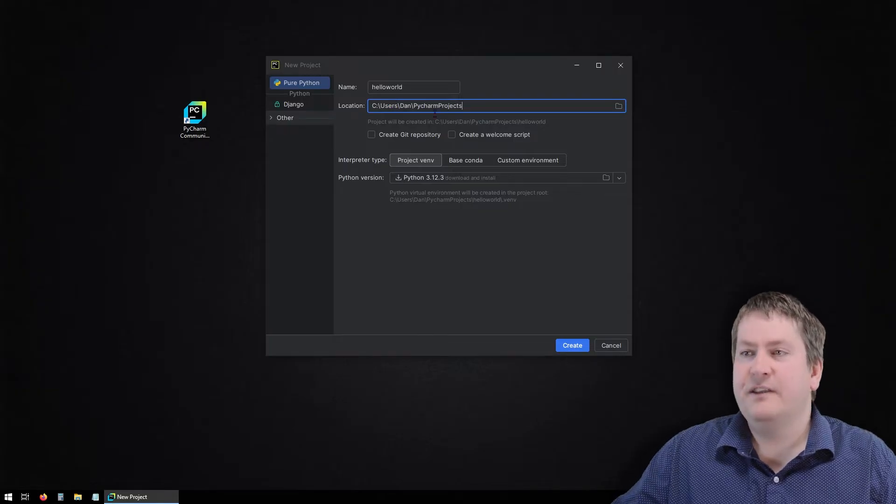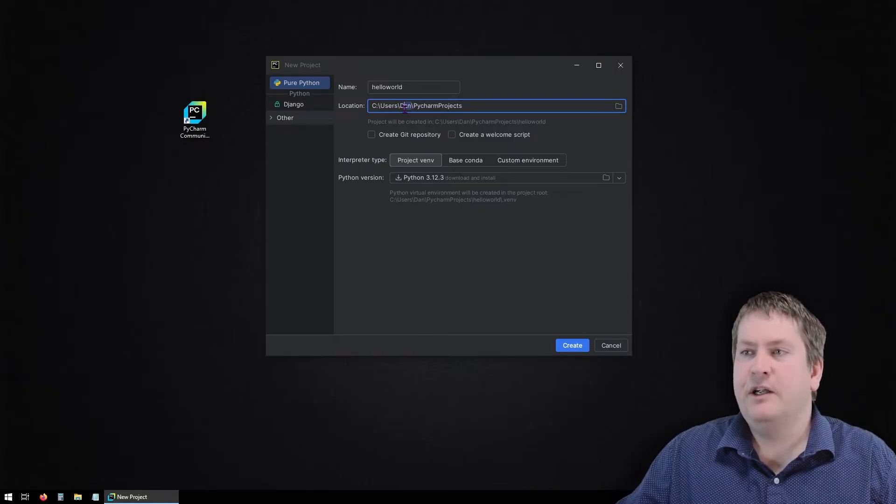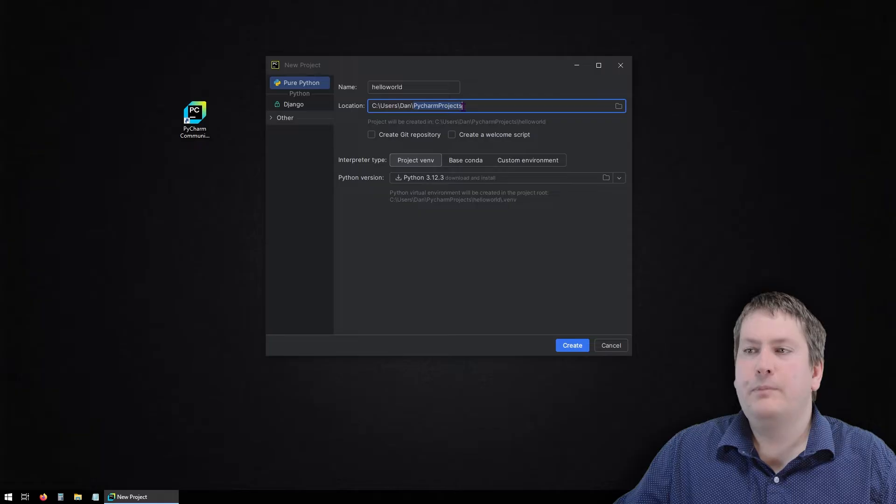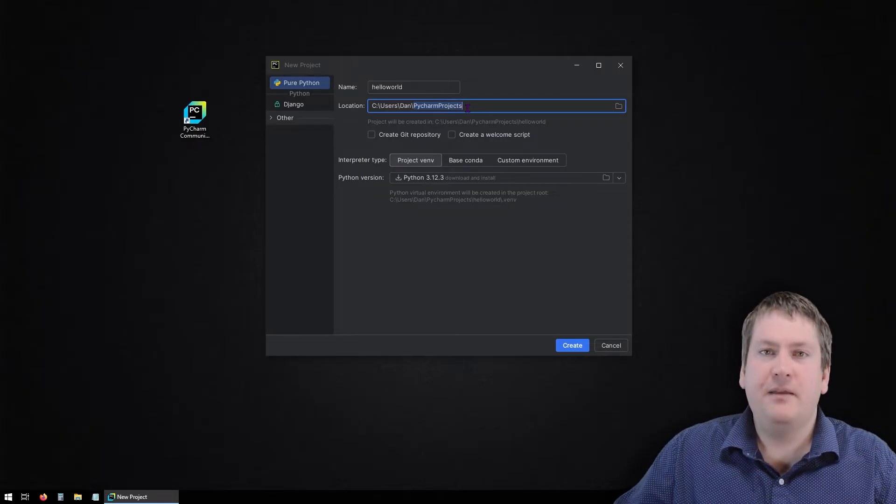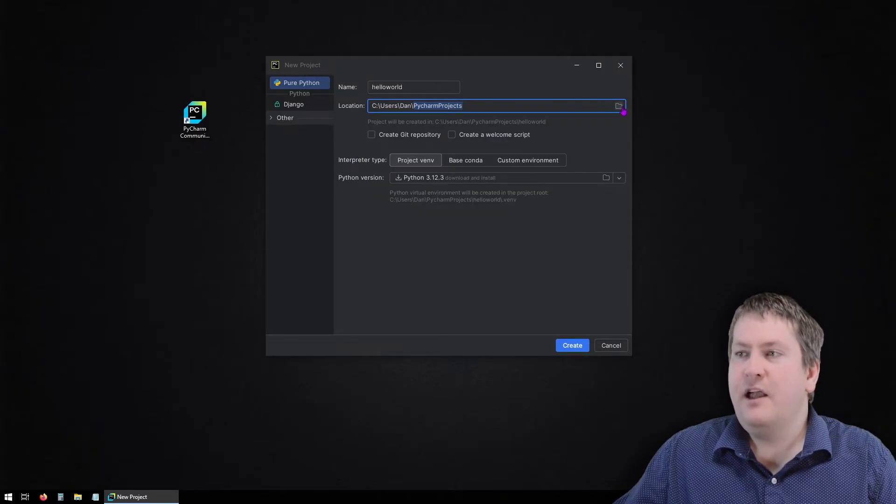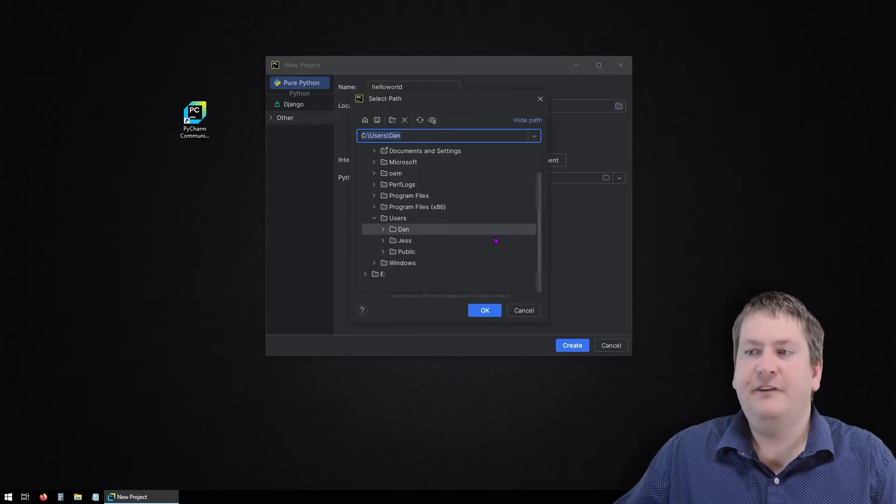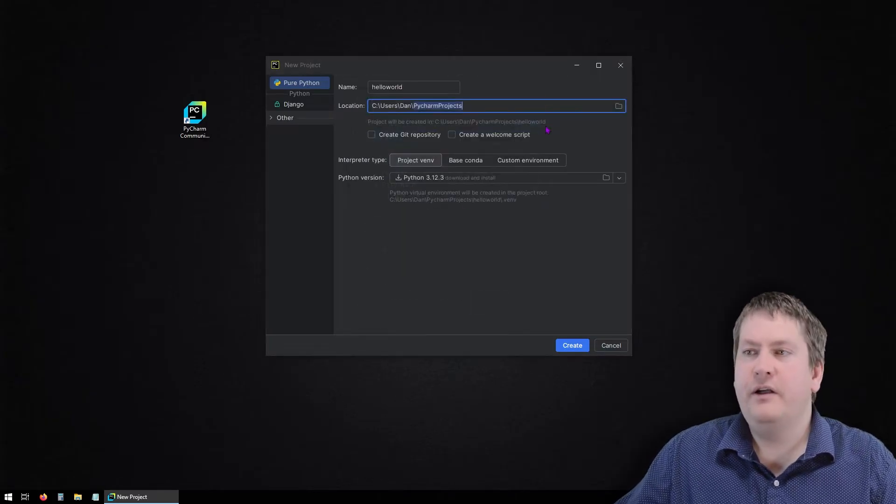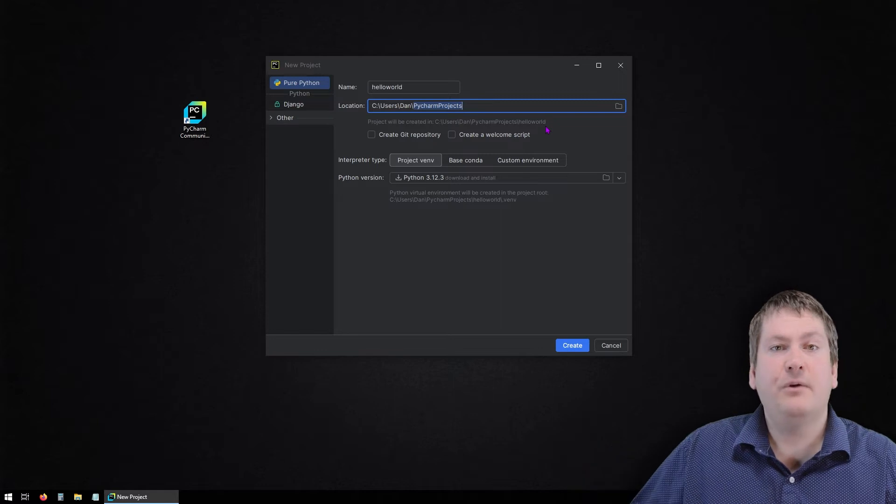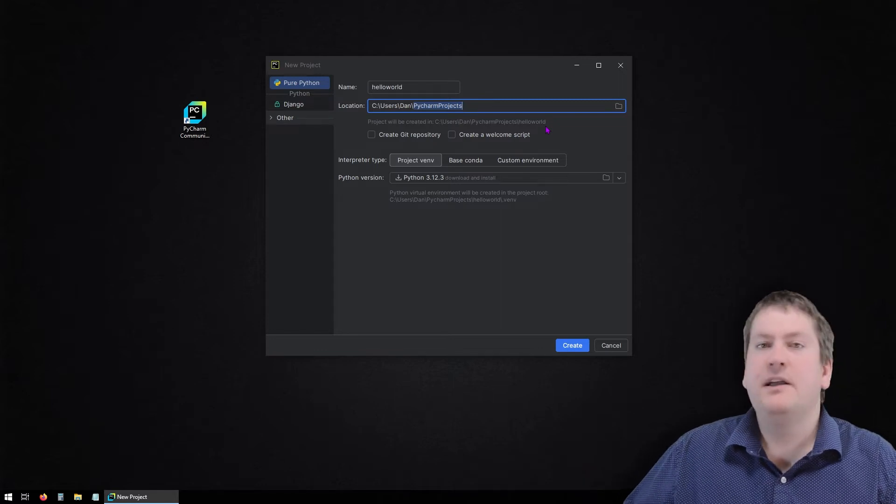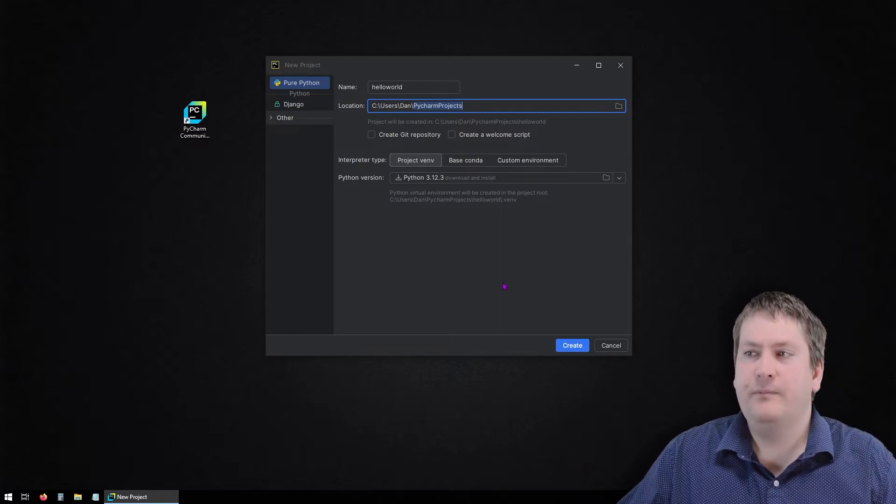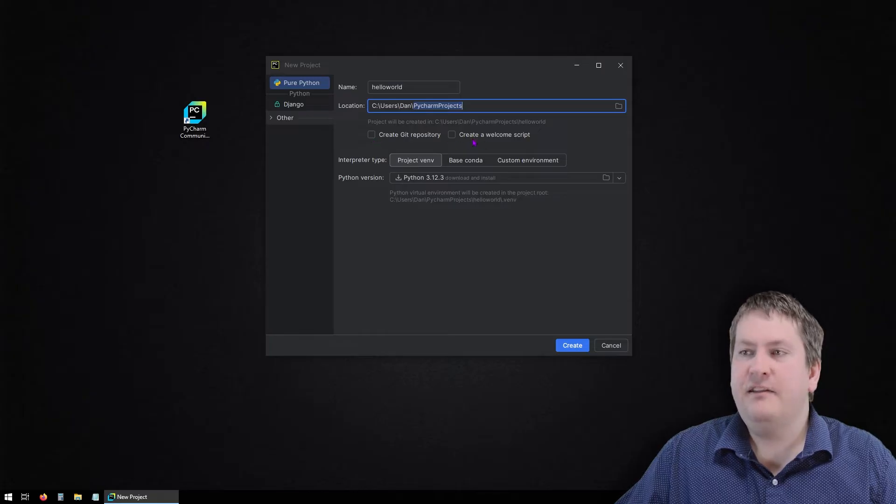By default, this is just going to save it in my user folder into a folder called pycharmprojects. If you'd rather have that in documents or your OneDrive or something like that, you can click on this icon to navigate to where you want to save it on your computer. Once again, as long as it's anywhere where you can find it and back it up, submit those files, that's great.